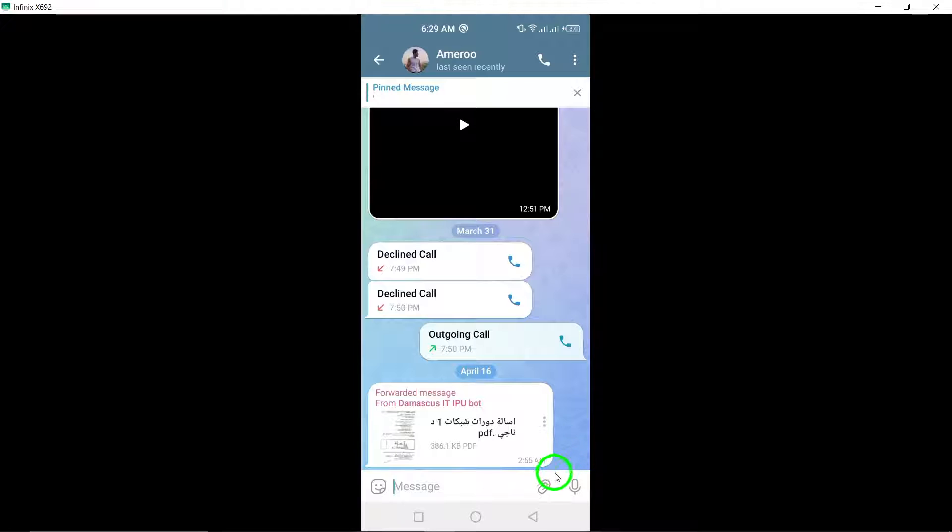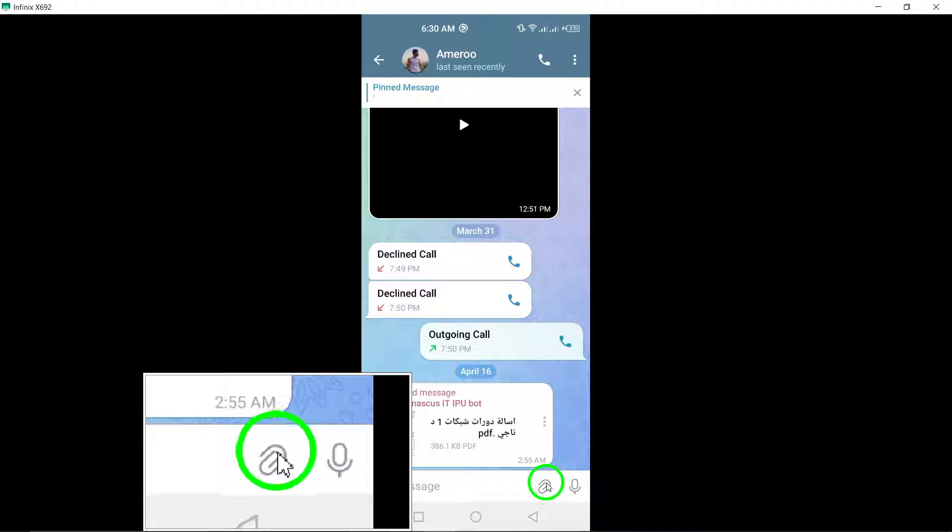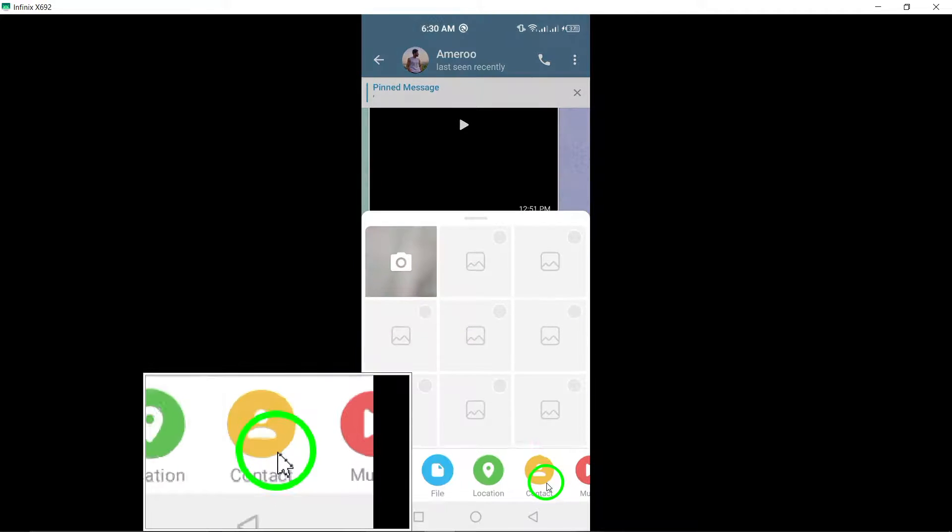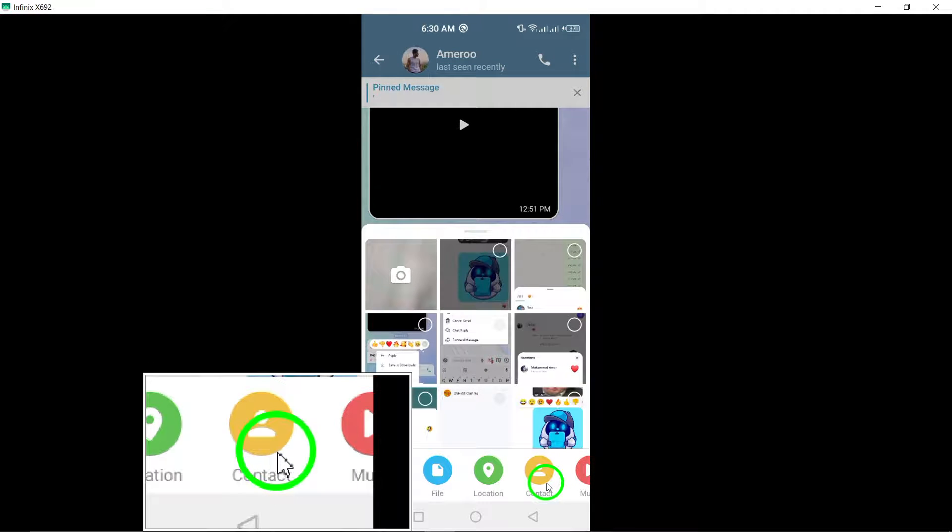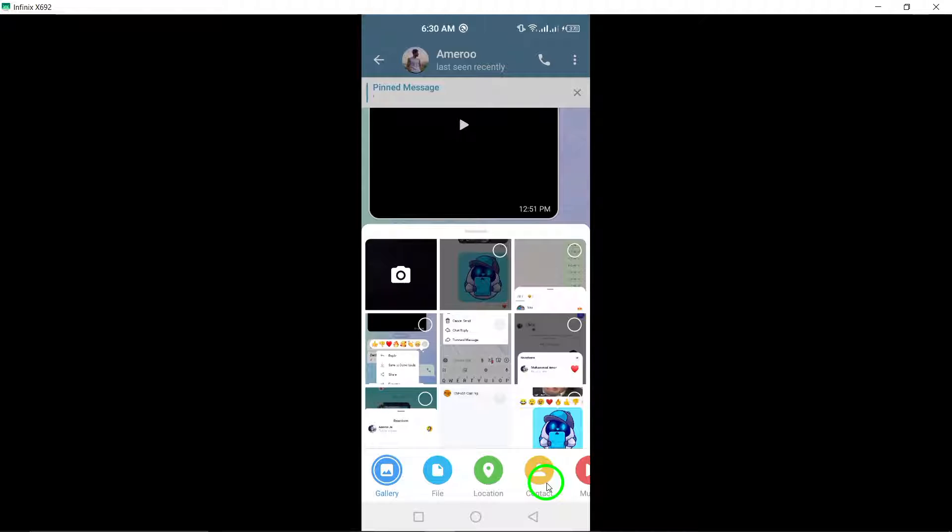Now, tap on the attachment icon located in the chat window. This will bring up the options for adding files.